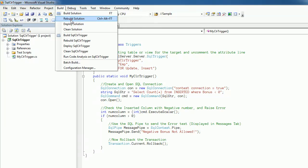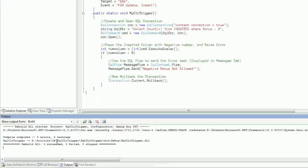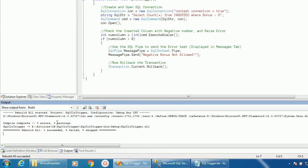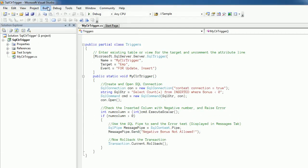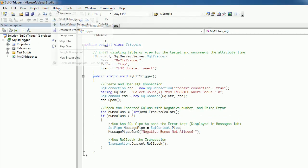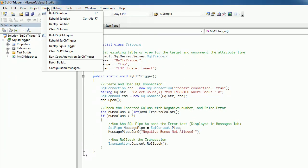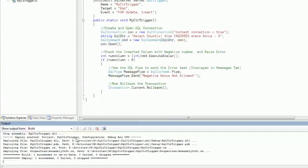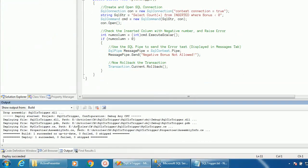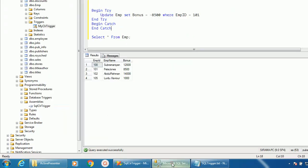Next we will deploy this using build and deploy solution. So we deployed this into the SQL server. Now we will go to the SQL server.